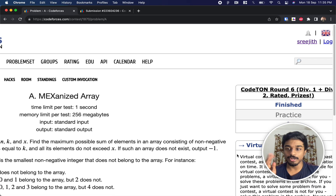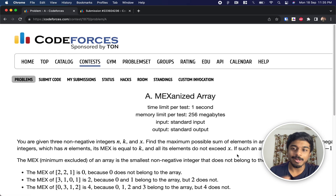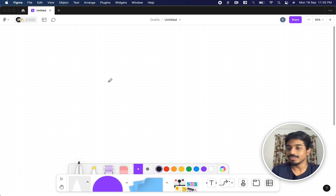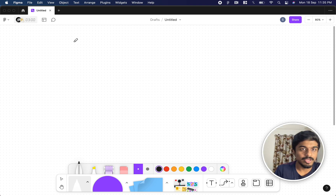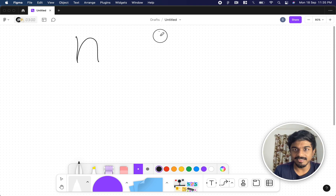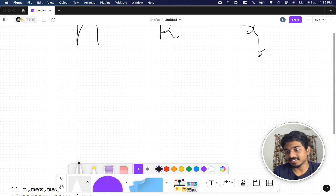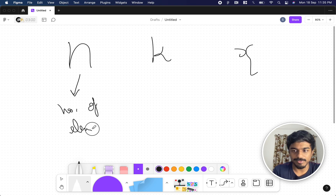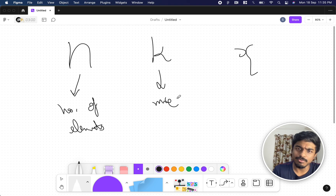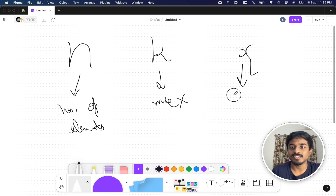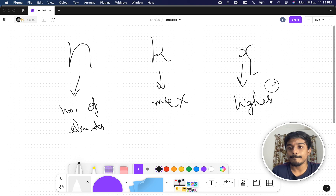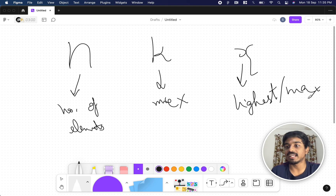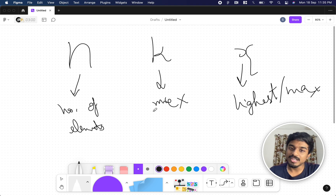Welcome back, this is Code Turn Round 6 and we're going to solve the first problem: Maximized Array. So let's quickly see what the problem states. You have three numbers: n, k, and x. n is the number of elements in the array, k is the MEX value, and x represents the highest or maximum possible number that is available in the array.